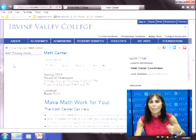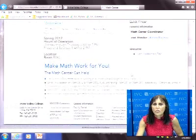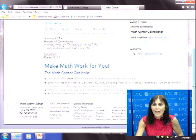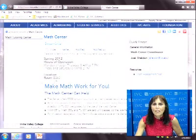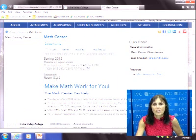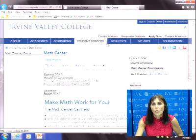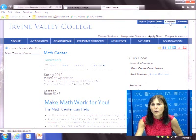The Math Lab sign-up page tells you how to register. The coordinator is listed there. It's in the B300 Building on the second floor — just check out the IVC map to find it. From there, I'll also show you how to go into Blackboard.